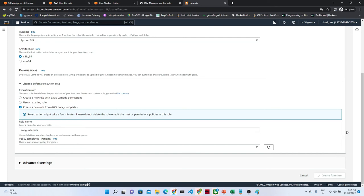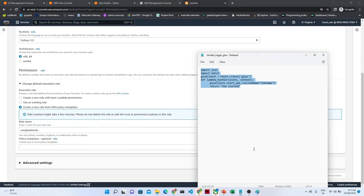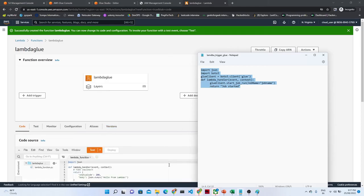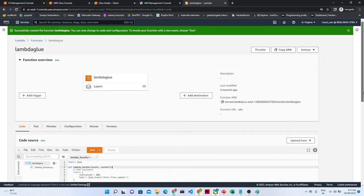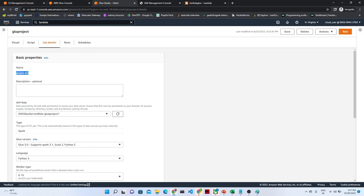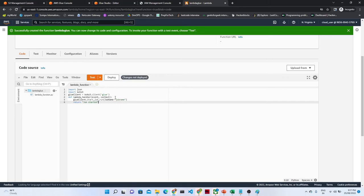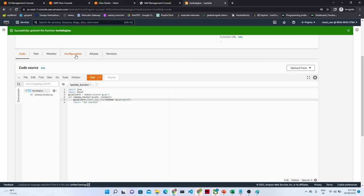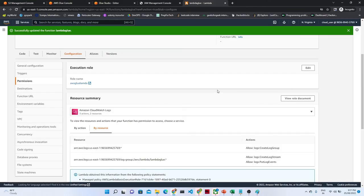After that the function will get ready. What we are going to do - I have one script ready. This is the particular script. I have the Lambda script here - we are going to just paste that script. I just paste this script. What is our job name? Job name is 'glue-project'. So what I will do - I will just pass the job name as our Glue job name. Once we do that, click on Deploy. Now we have to attach a policy also. Click on Configuration and go down. This is the role name we created - click on that.